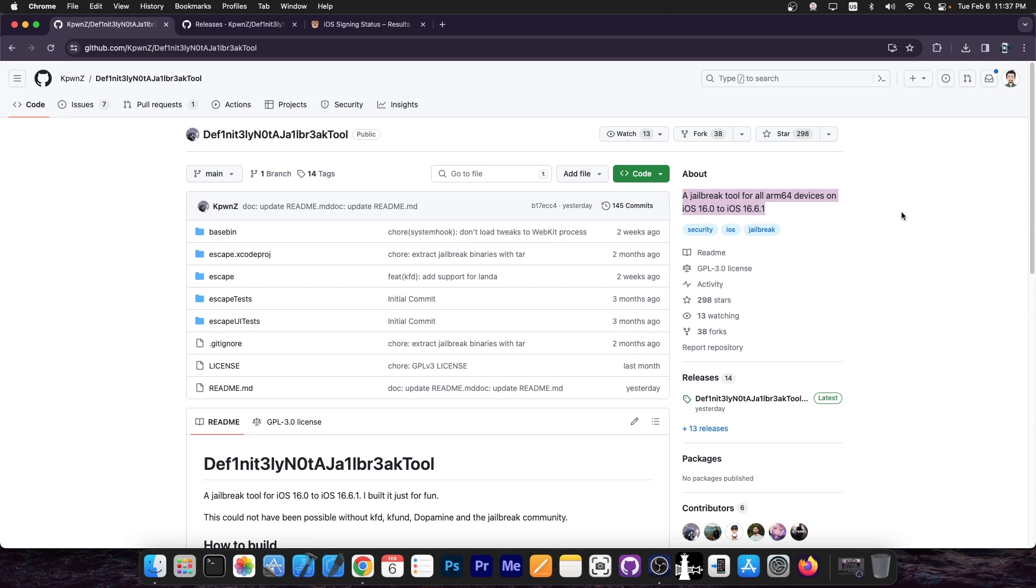If you have a newer device, like an iPhone XS, XS Max, XR, 11, 12, 13, 14, those are not supported by this tool.